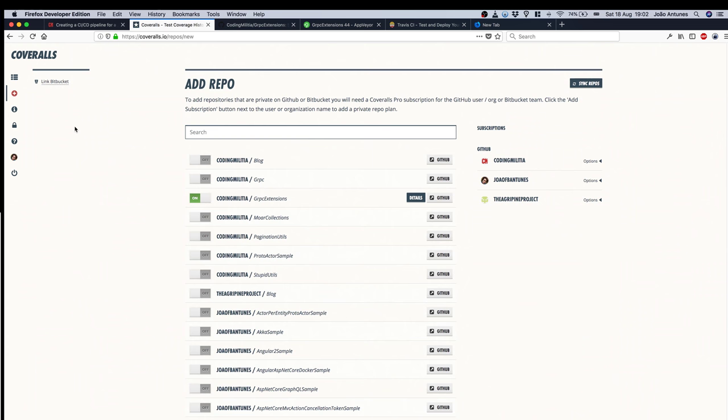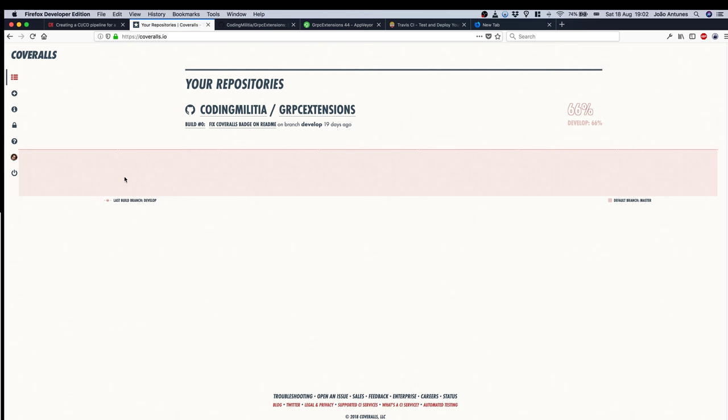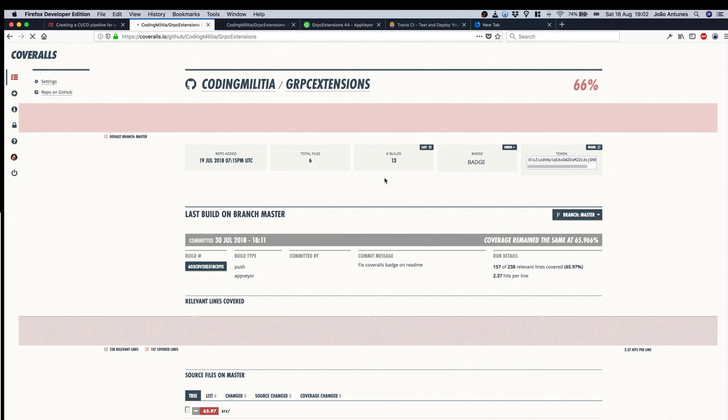I already have one enabled so let's get back to the home page and then go to the project page. So this is where we can see more information about the build.